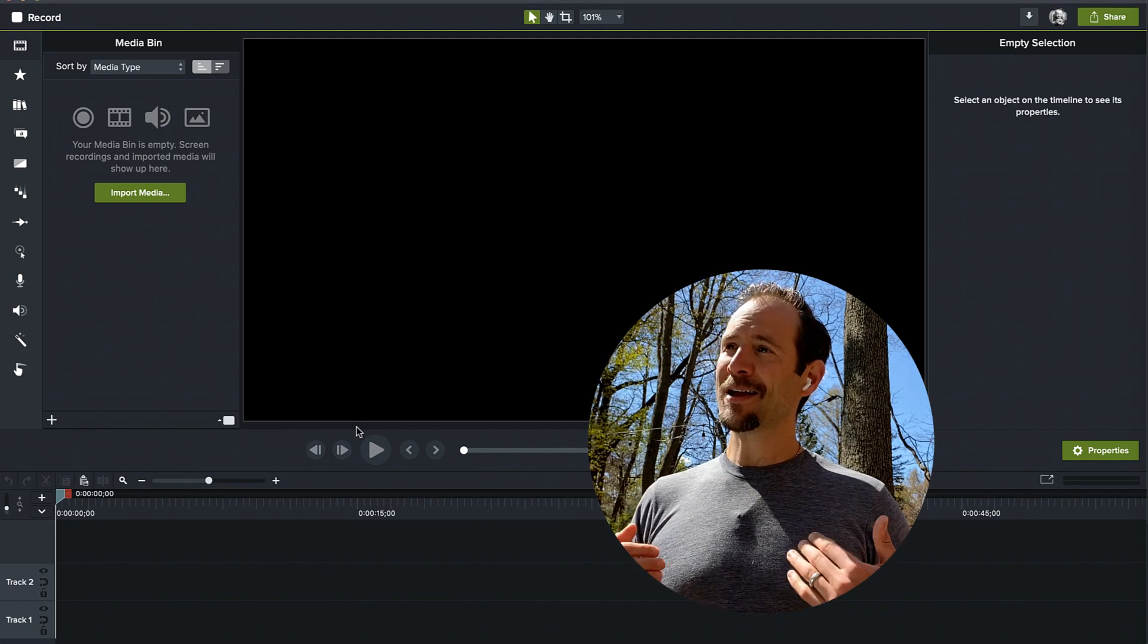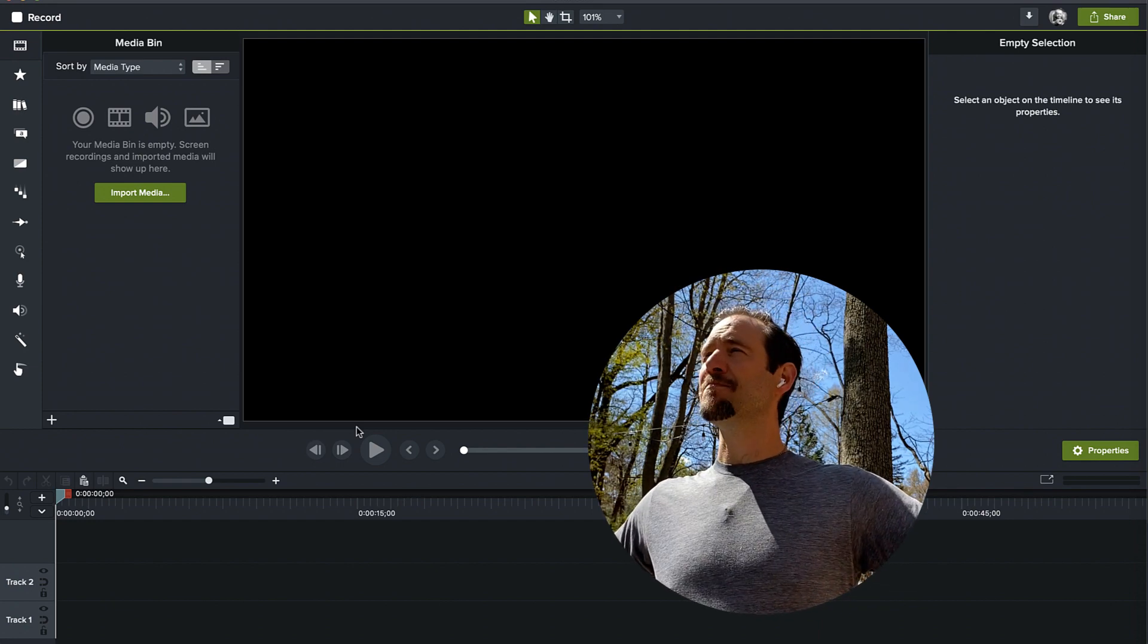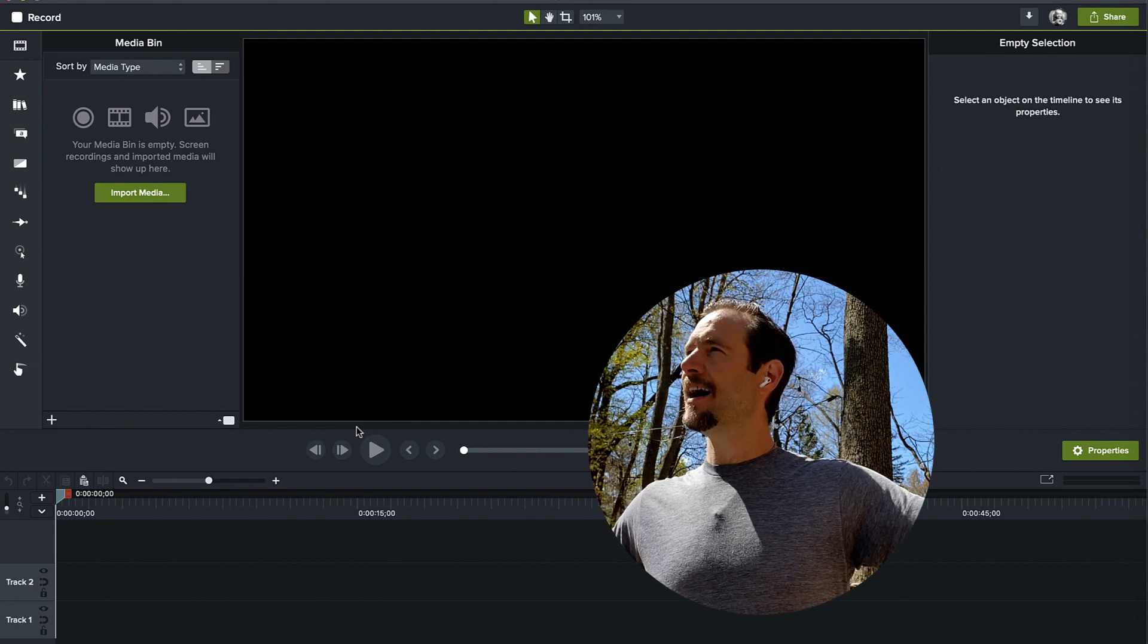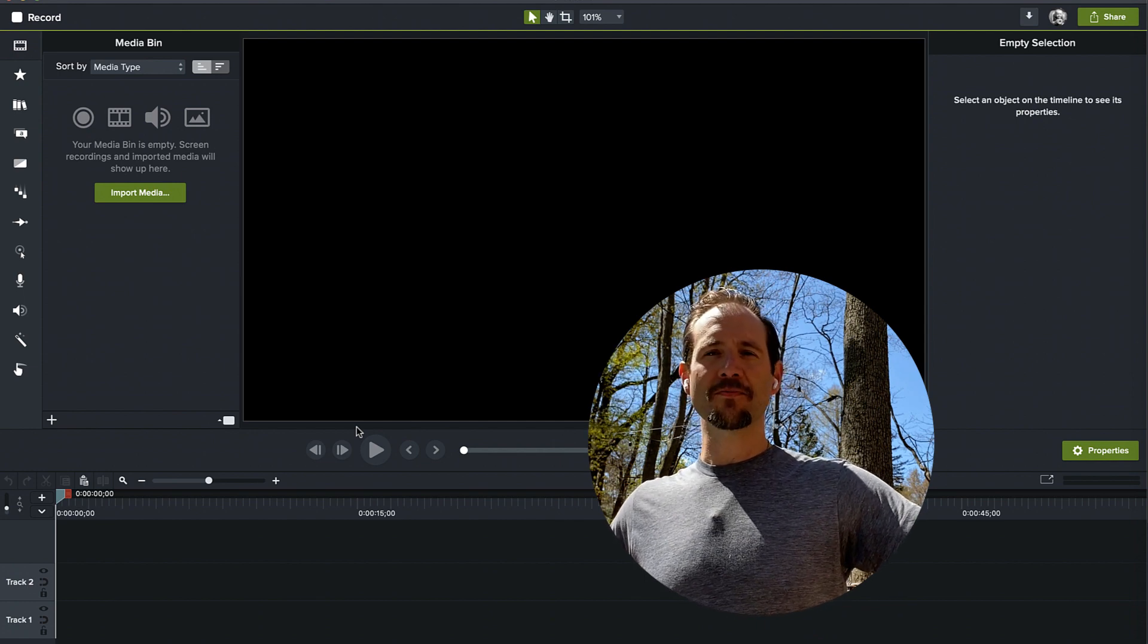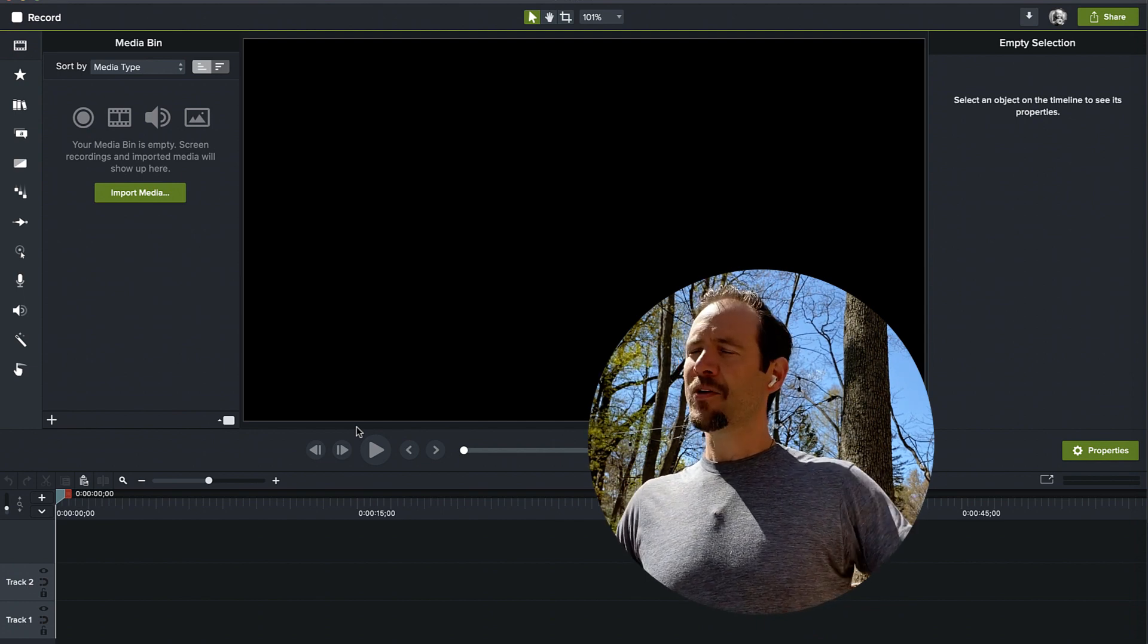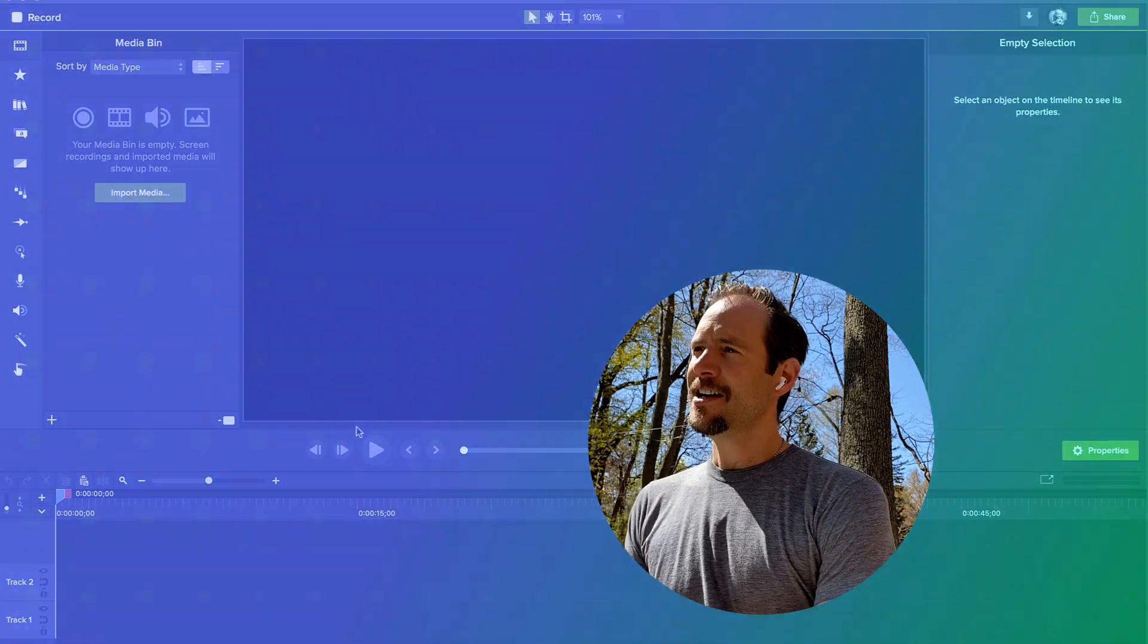Welcome to my backyard. My name is Joe. This is my backyard. It's a beautiful day today and I'm in the mood to create some beautiful motion graphics. We're going to make some gradients today.